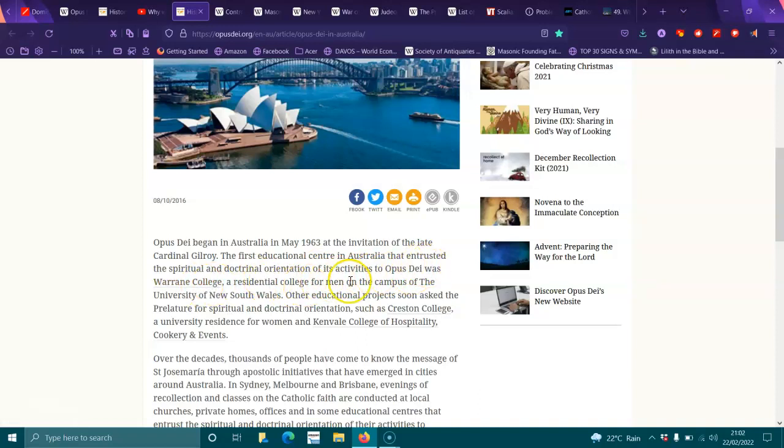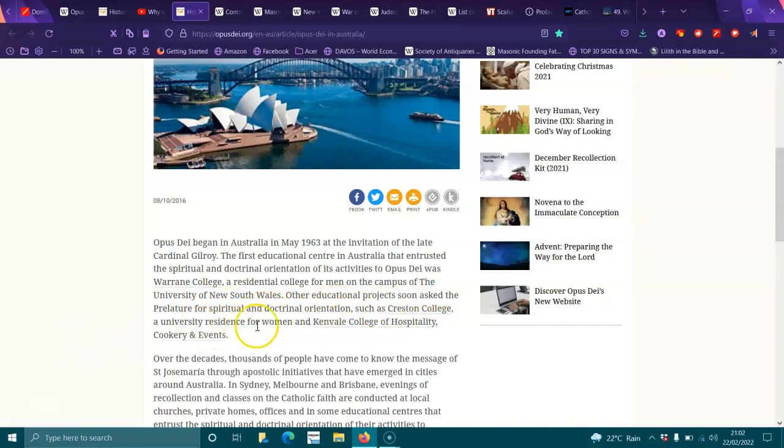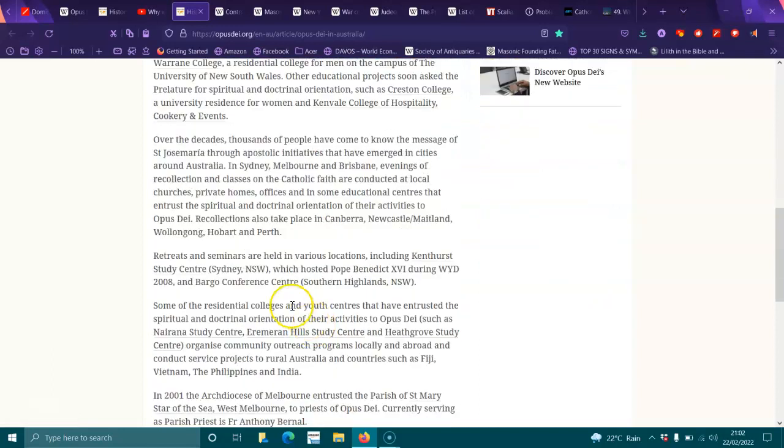Other educational projects soon asked for spiritual and doctrinal orientation, such as Tangara School for Girls, Universitas Residence for Women, and Kenvale College of Hospitality, Cookery, and Events.